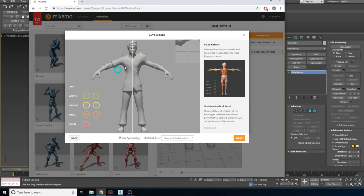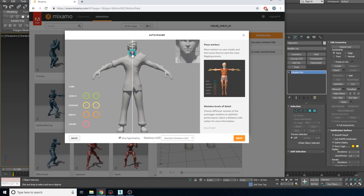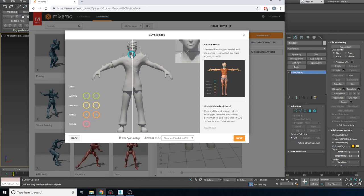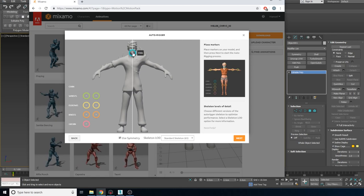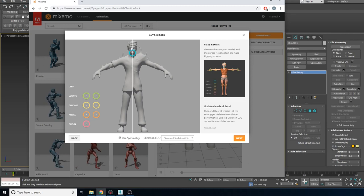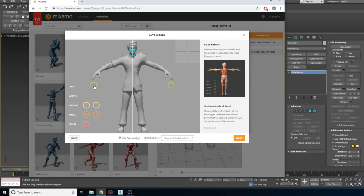Let's start positioning the dots. The chin determines the position between the head and neck — it tells the program where the head bone and neck bone will be placed. Select a spot just covering a little bit of the nose depending on the chin of your character; this guarantees the head bone is where it's supposed to be. Now we need to select the wrist — you only need to grab one because the other side mirrors automatically if you're using symmetry.